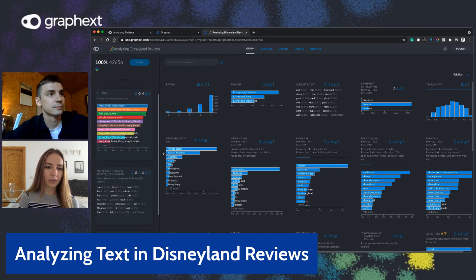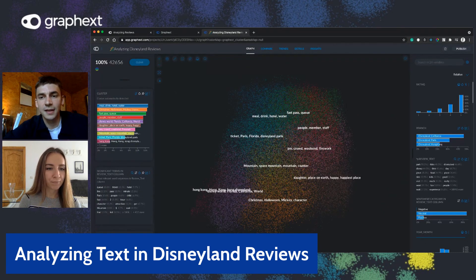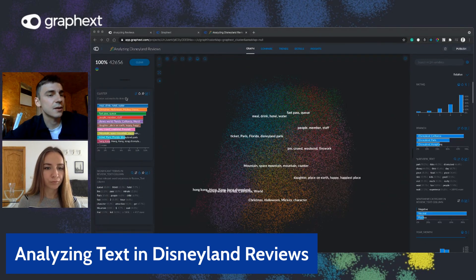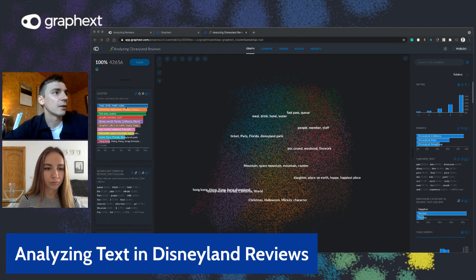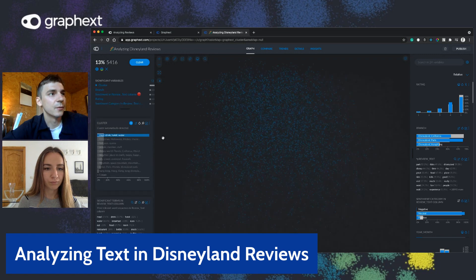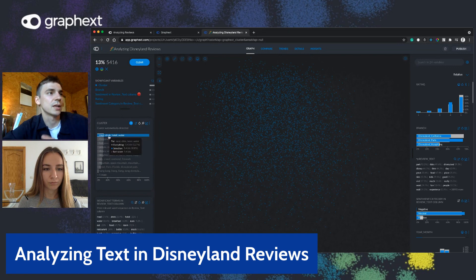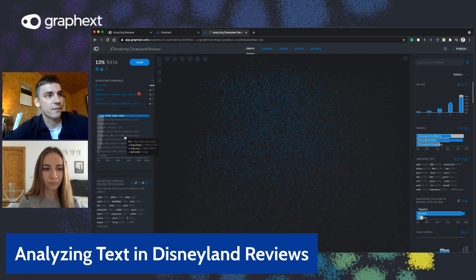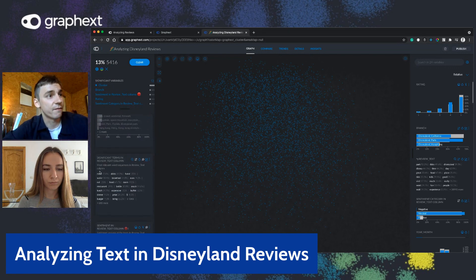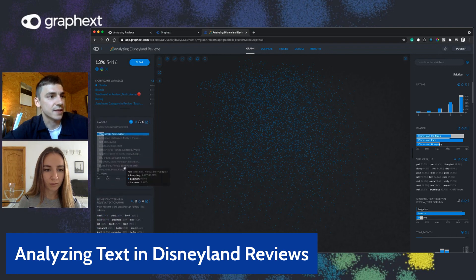Let's click on a specific cluster and see what happens. I'll click on this blue cluster here. We can see immediately that four terms appear: meal, drink, hotel, and water — and they're reflected as the most significant terms in reviews belonging to this cluster.